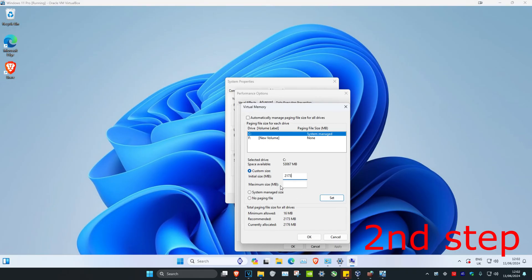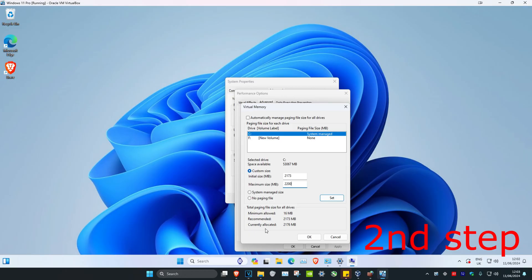Now for your maximum size, you can make it anything you want but it needs to be higher than your current allocated size. So for this tutorial, I'm just going to do 2200. You can do any number that you want, as long as it's higher than your current allocated size.